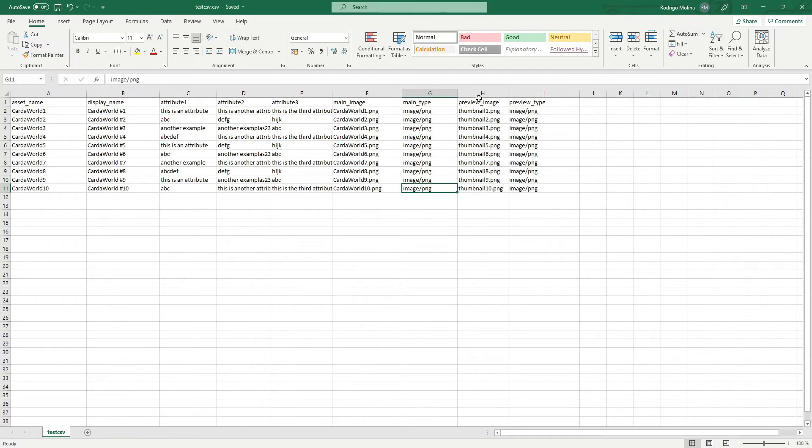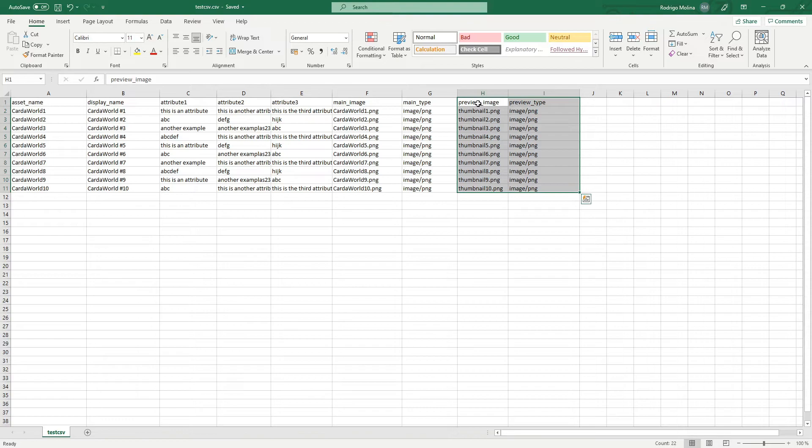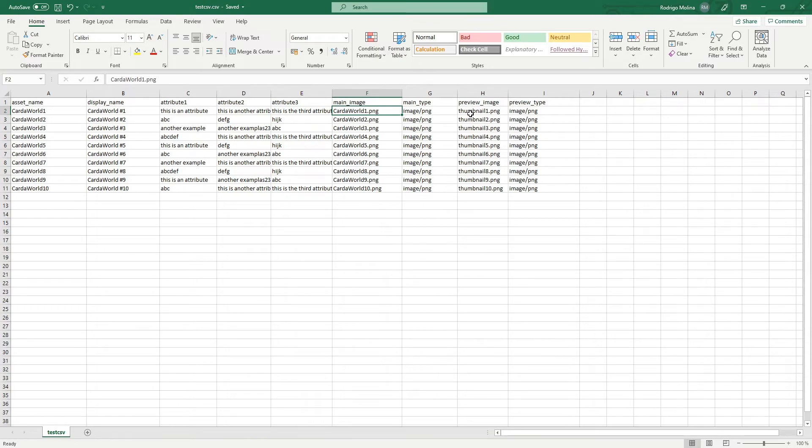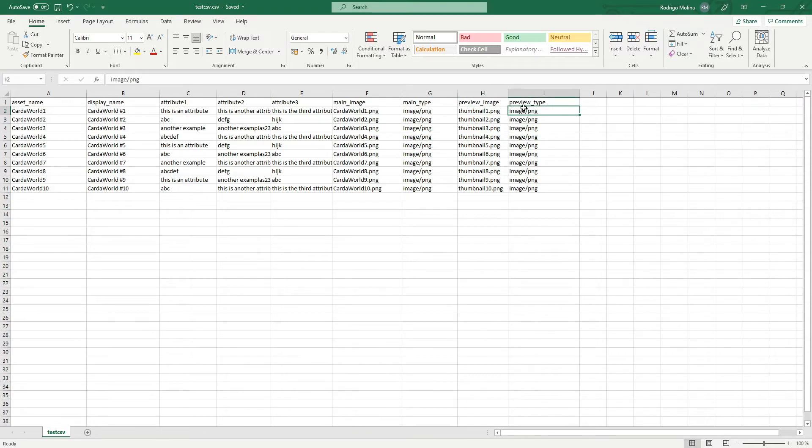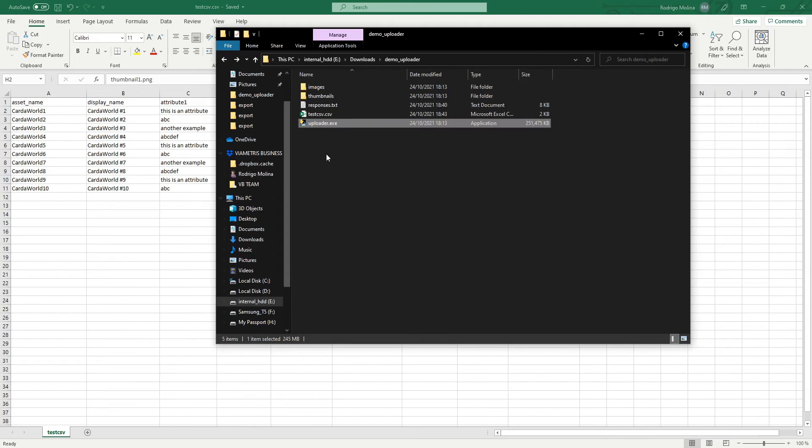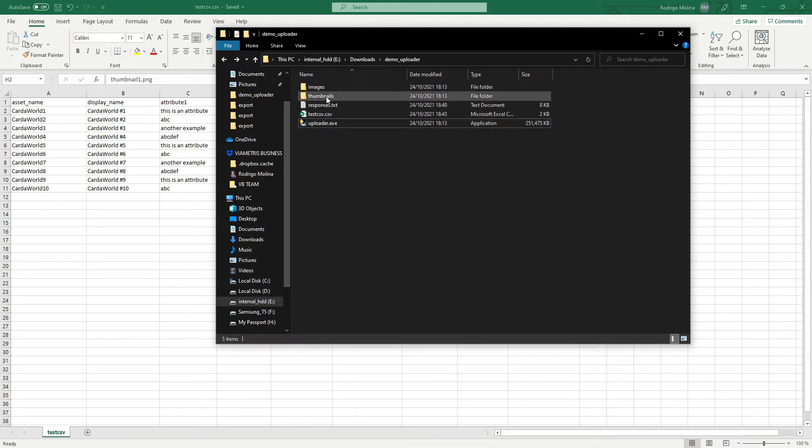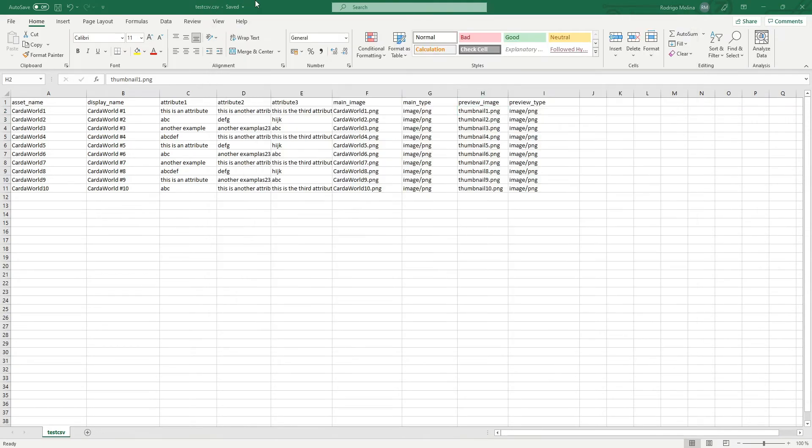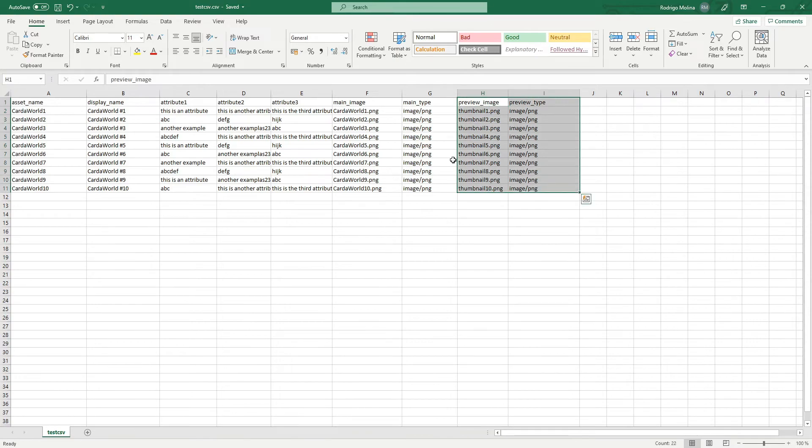Then if you want, you can add two optional columns with a preview image. So if your images are too high resolution and you want to add a thumbnail, you can add it here and specify the preview type, the image type. And these preview images have to be inside the thumbnails folder. This is optional. So if you want, you can just remove these two columns.